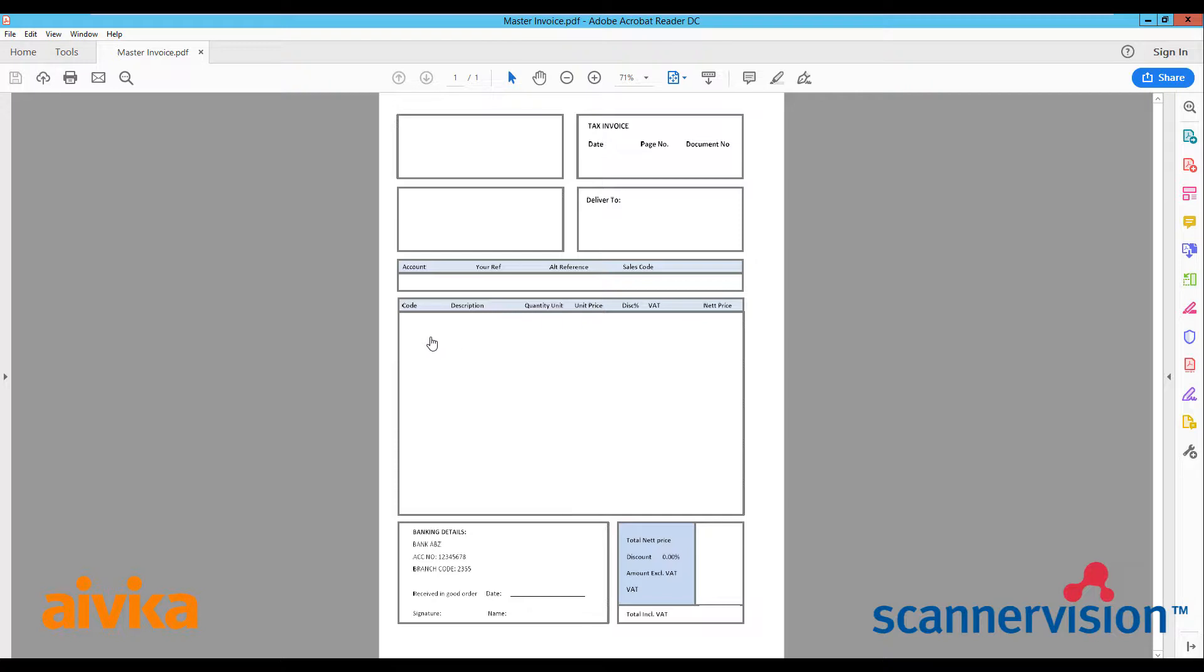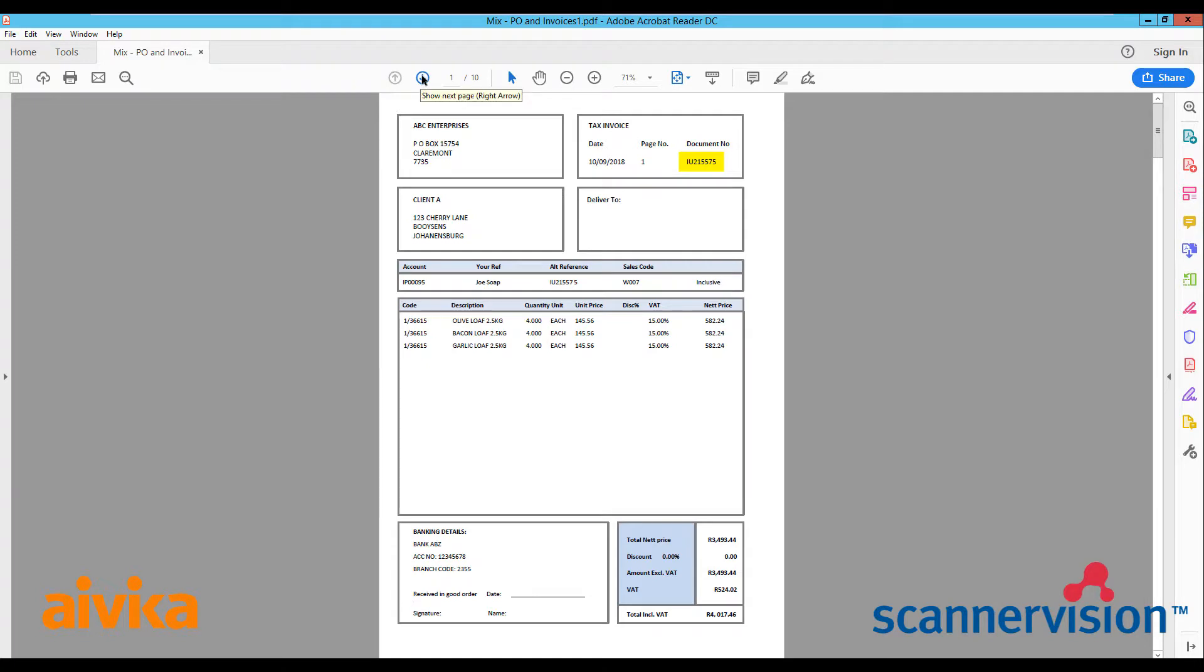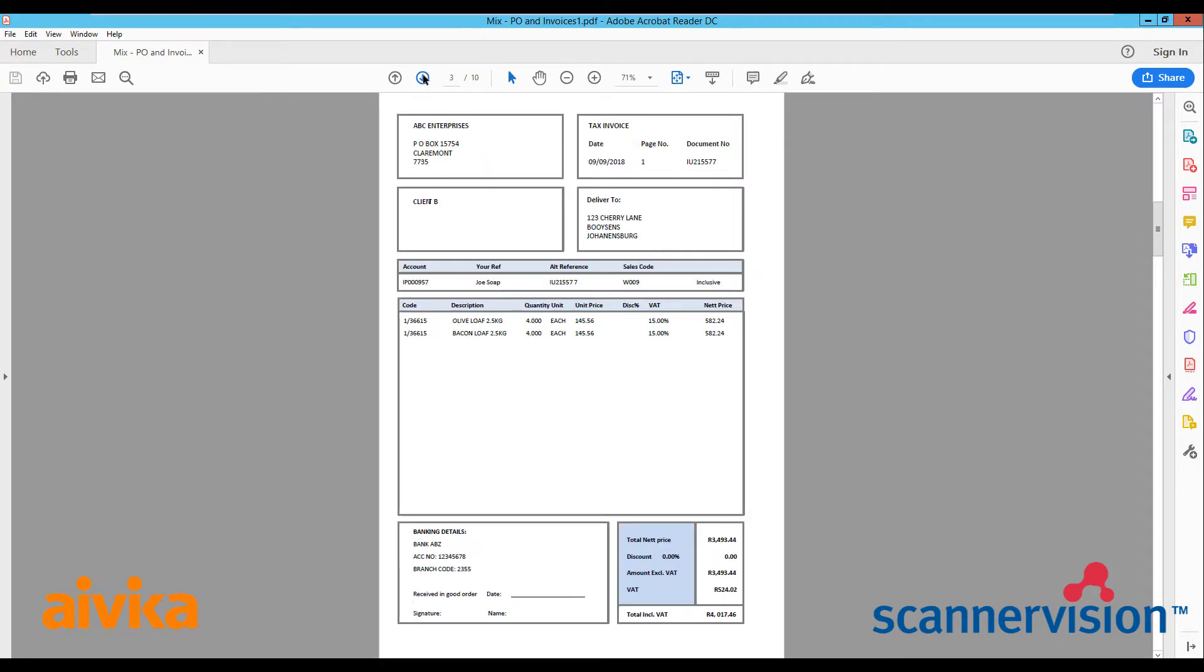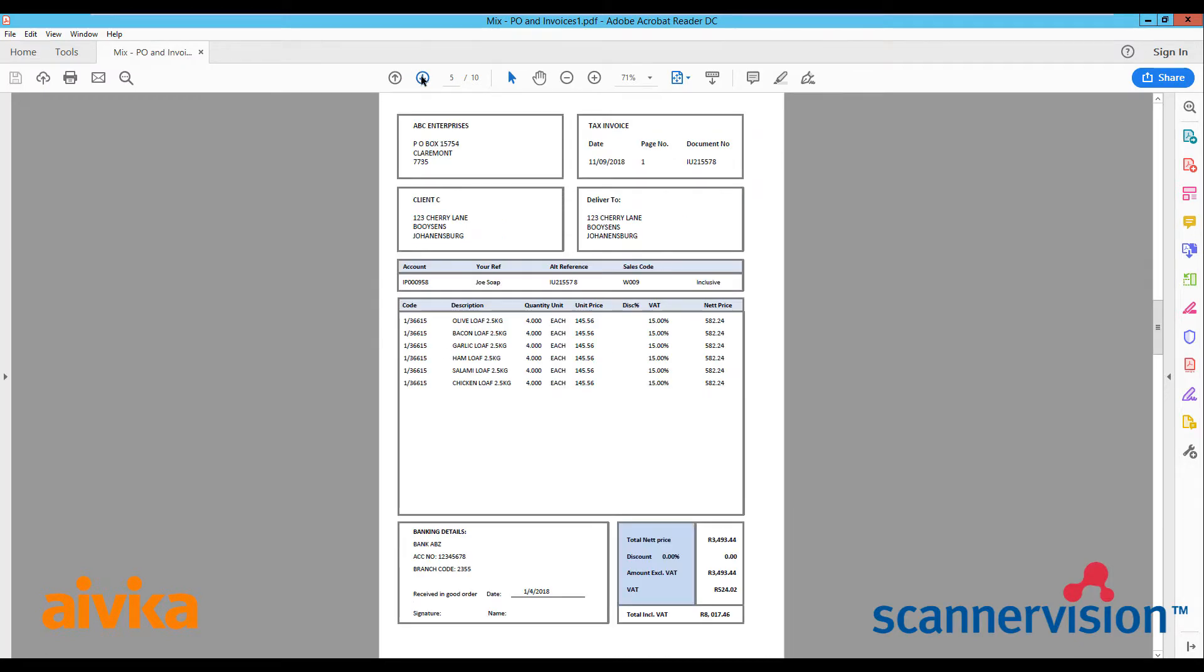And next you'll see a 10 page document which is a mixture of purchase orders and invoices. Here we have the variable data that you'll see will change on each document. The purchase order number and the invoice number are different and they are read and the document will be named using optical character recognition using that information there.